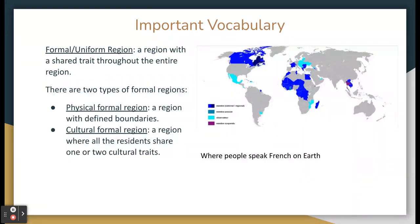There are three specific types of regions. The first one we'll go over is a formal region, also known as a uniform region. A formal region is a region with a shared trait throughout the entire region. There are two types of formal regions: a physical formal region and a cultural formal region. Physical formal regions are regions with defined boundaries. Cultural formal regions are regions where all the residents share one or two cultural traits. The boundaries of cultural formal regions often change much more frequently than the boundaries of physical formal regions.